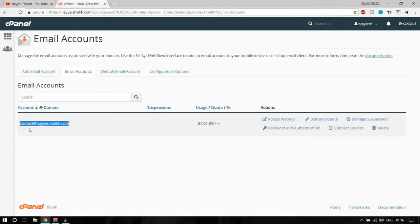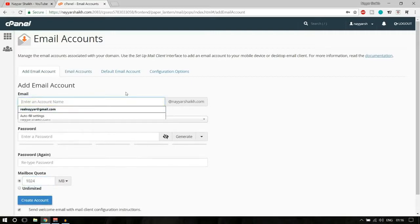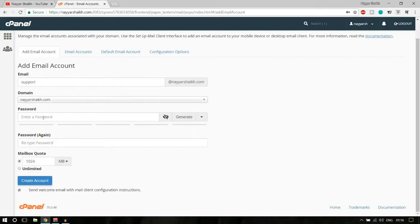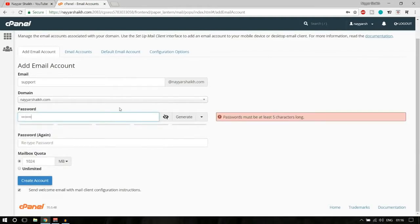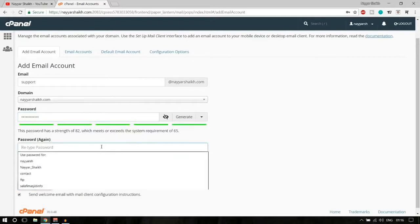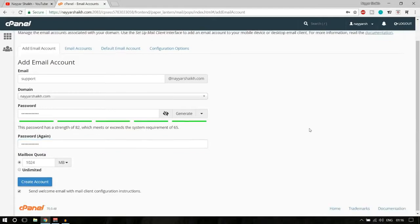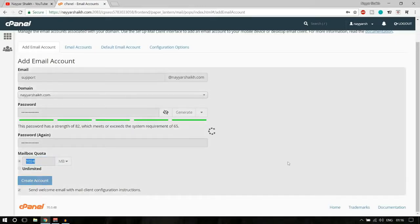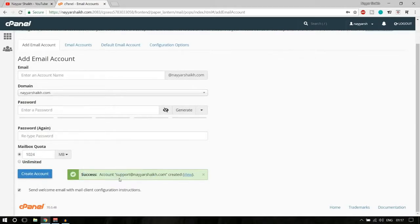Here you can create a new email. I've already created one — contact@neyeshek.com. To create a new one, click 'Add Email Address.' For example, I'll create support@neyeshek.com. Enter a password, then set the mailbox quota — it's in MB, so 1000 MB is around 1 GB. You can also make it unlimited. Click 'Create Account' and you'll see a success message confirming the account has been created.